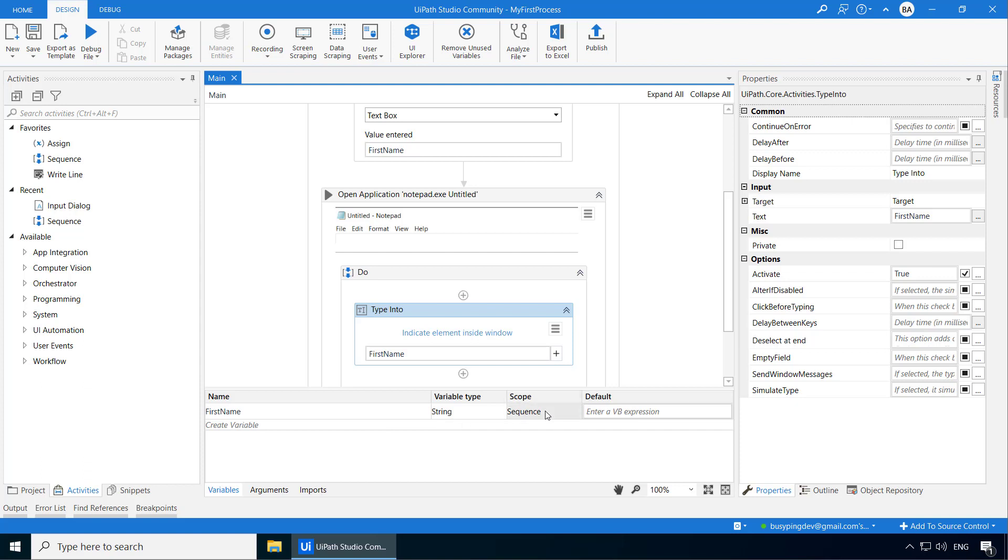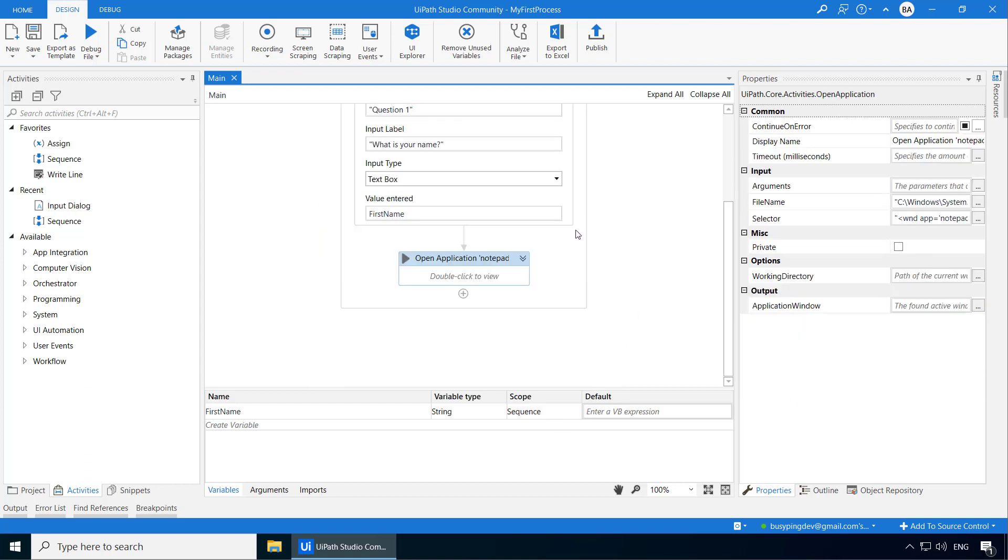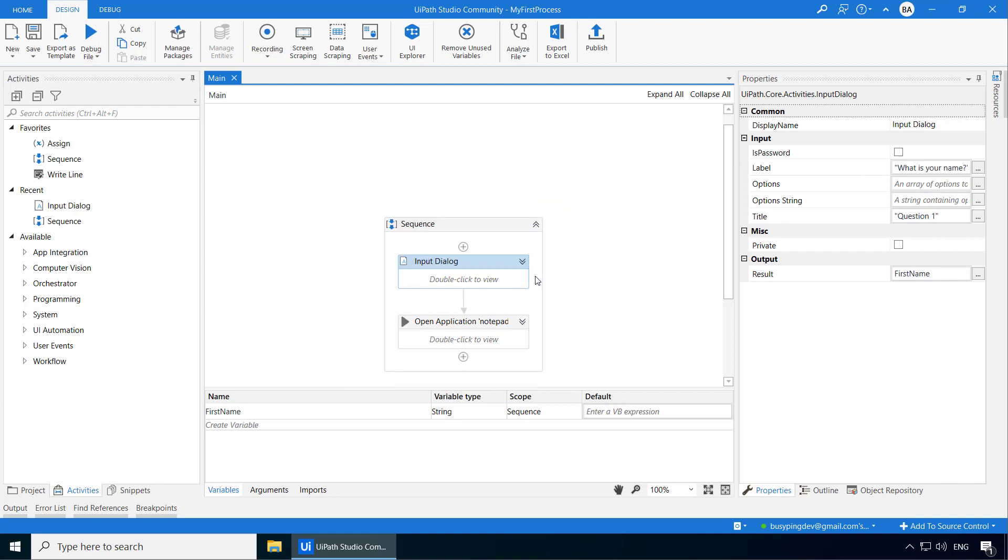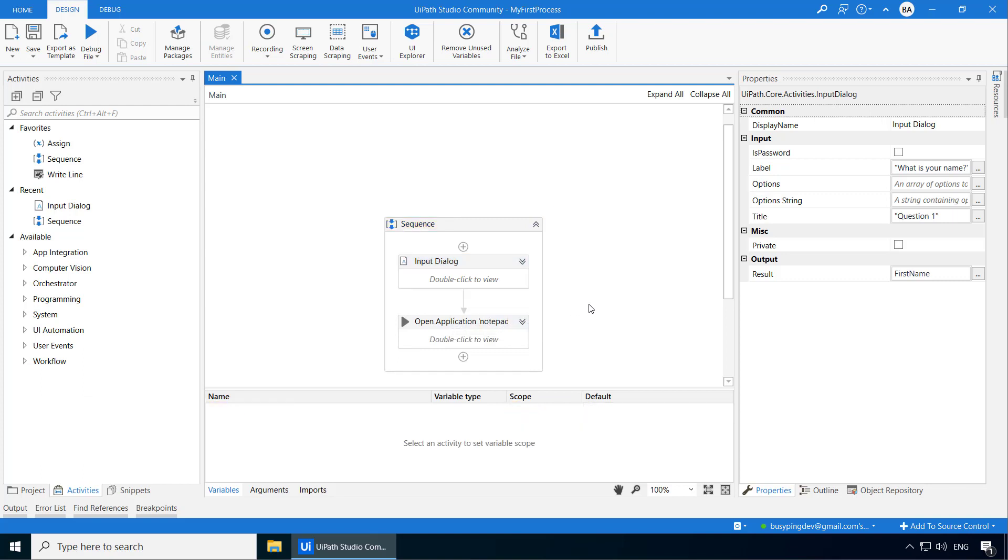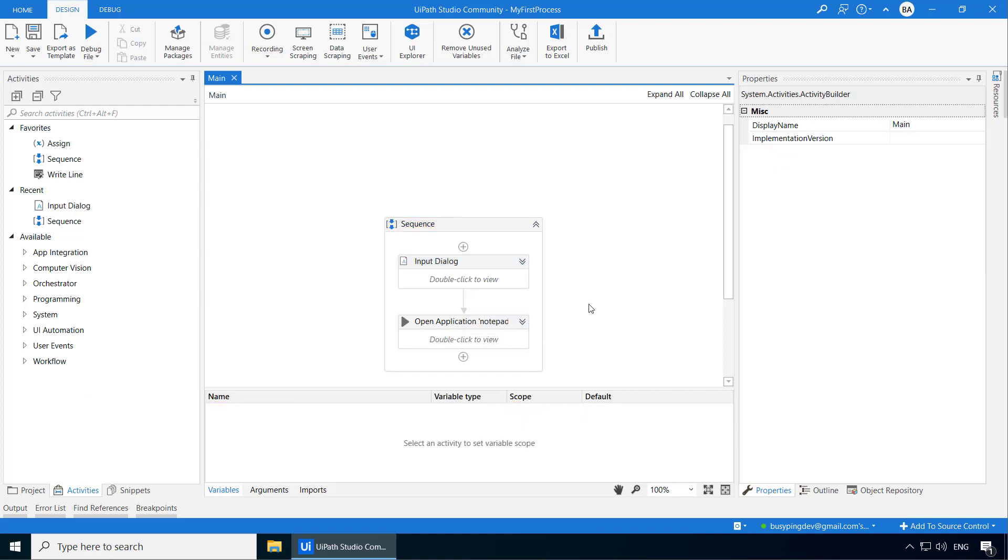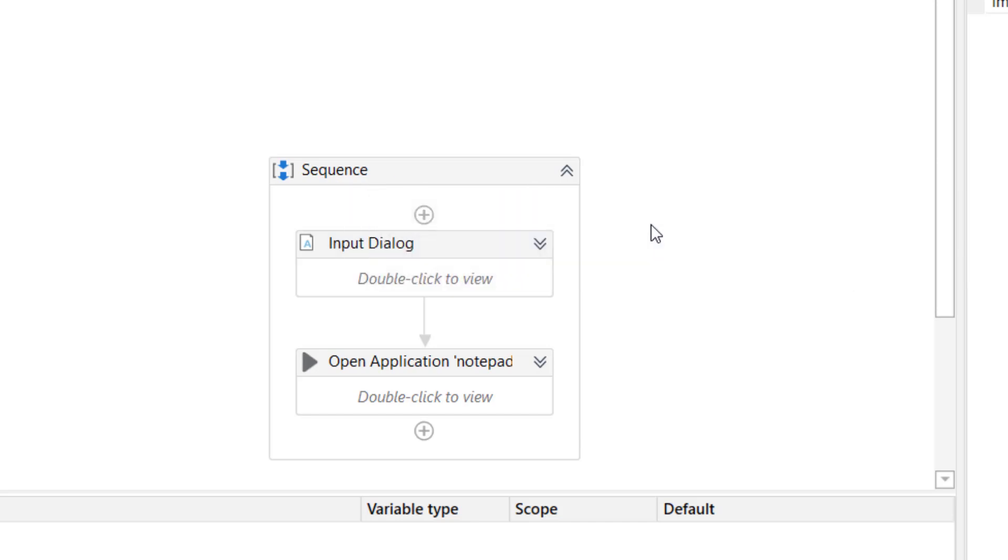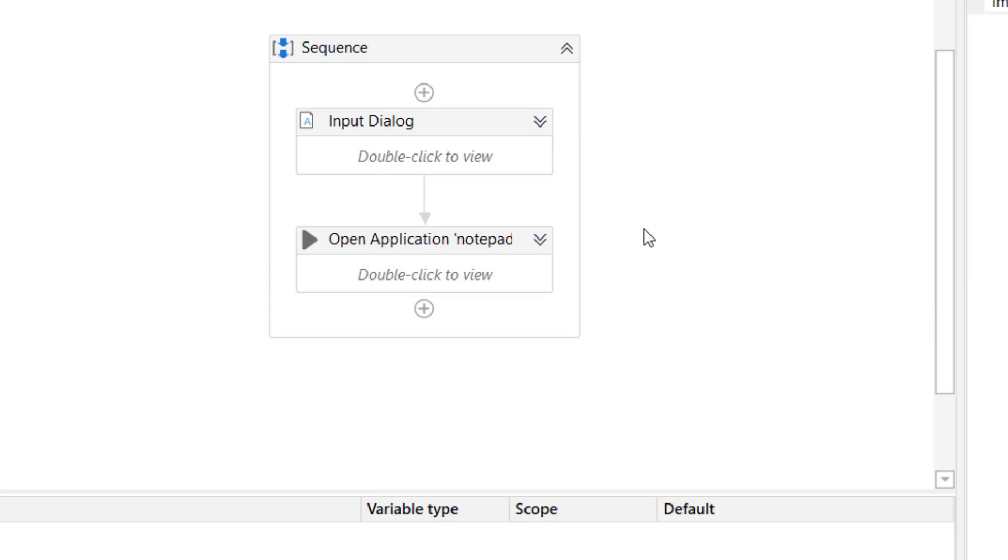Now what that means is this variable can be used and will be visible only inside the sequence activity. What I mean is if I just collapse these two activities, open application notepad and input dialog, you can see these two activities are contained within this sequence and the first name variable is visible only to these activities which are within this sequence. So if I click my mouse somewhere outside, you can see the variable disappeared. Now if I point my mouse over this sequence activity, it says type sequence name sequence and it executes a set of child activities according to a single defined order. So basically sequence itself is a type of activity that executes all its child activities in the order from top to bottom one by one.